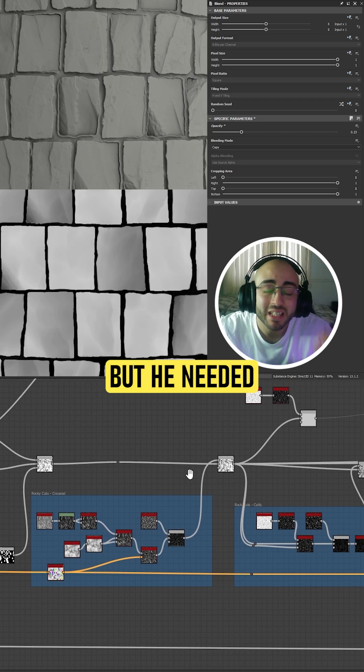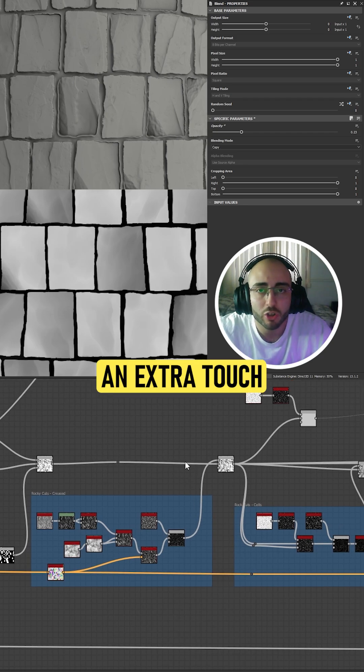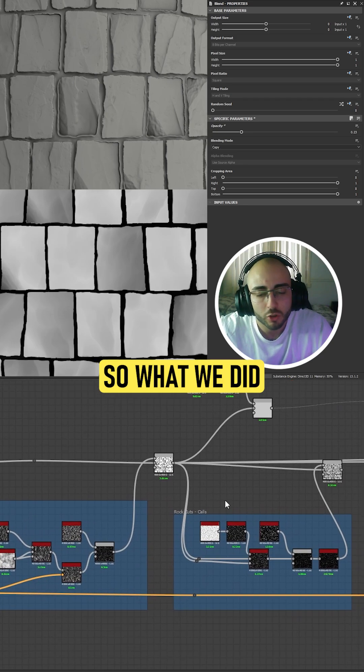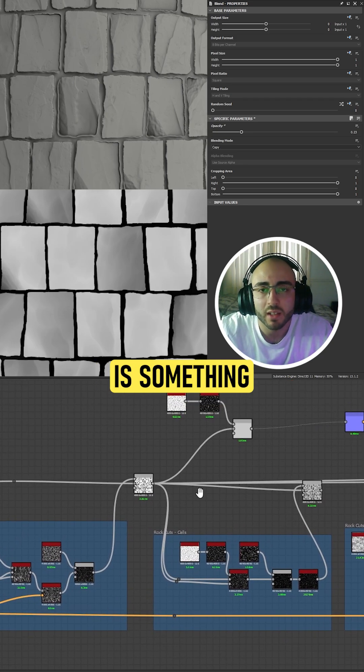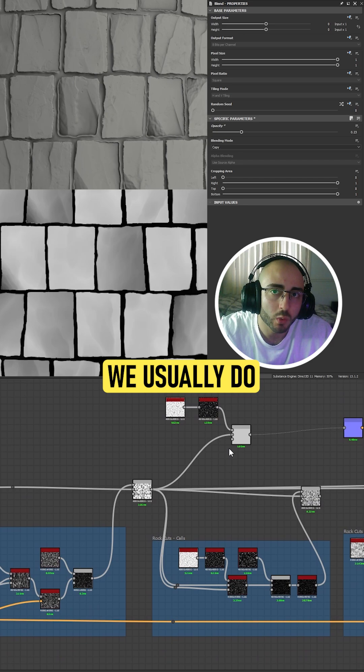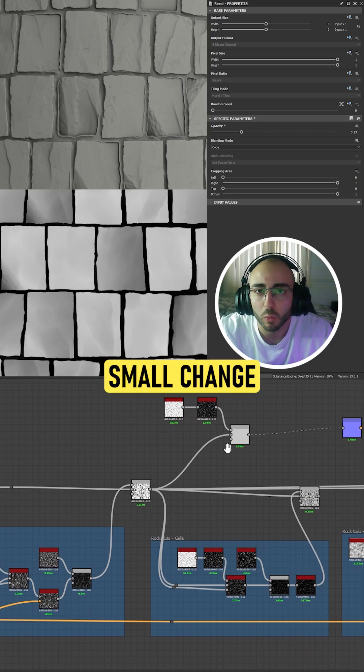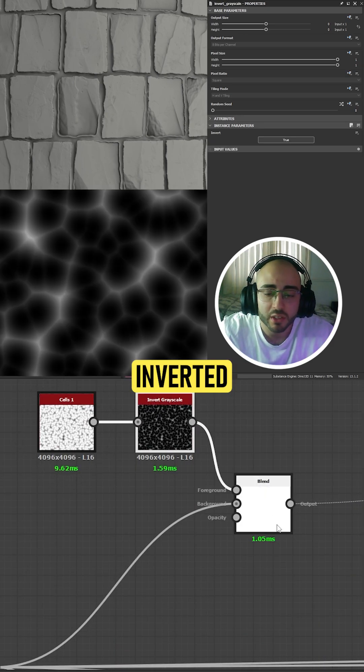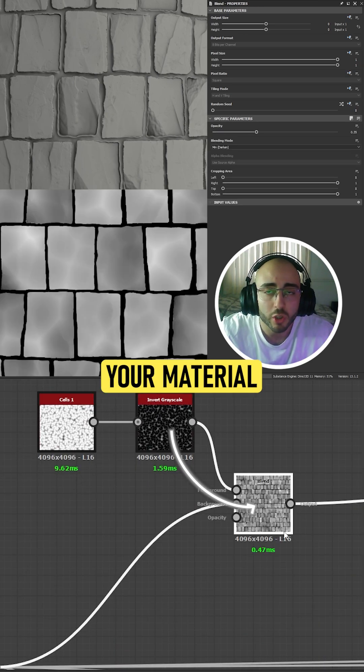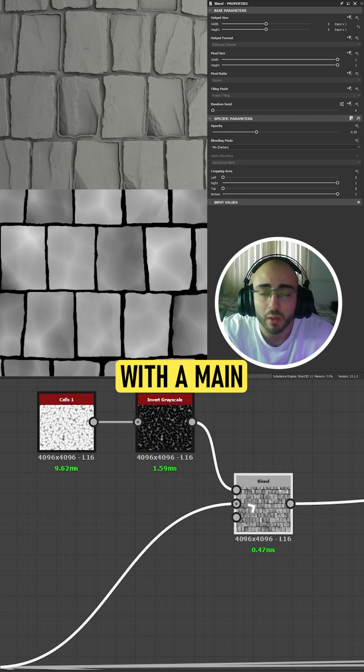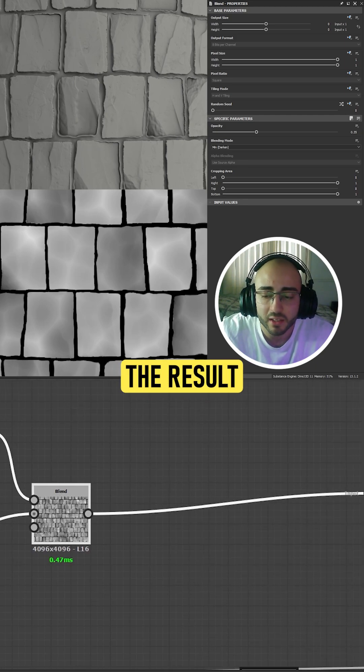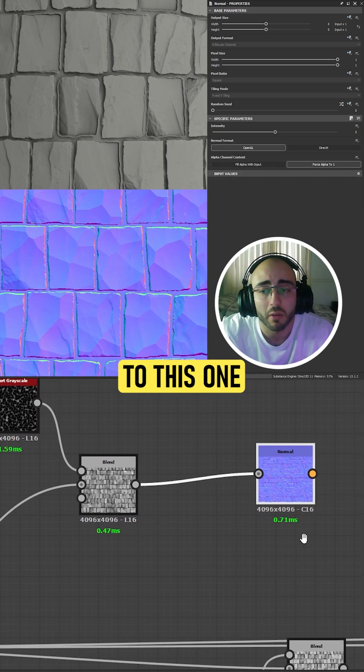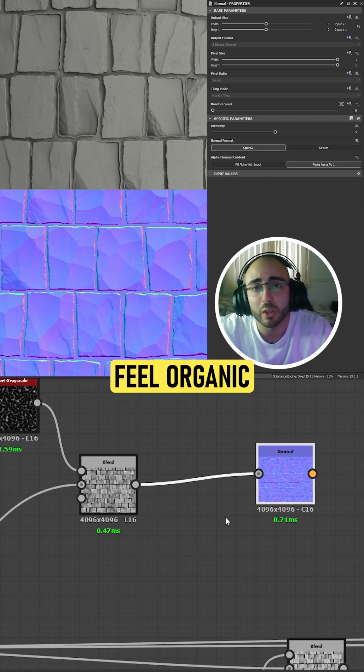So what we did is something we usually do, but we made a small change. Normally you would get a cells pattern, one inverted and added to your material with a mix darken, and get a result pretty much close to this one, but it doesn't feel organic.